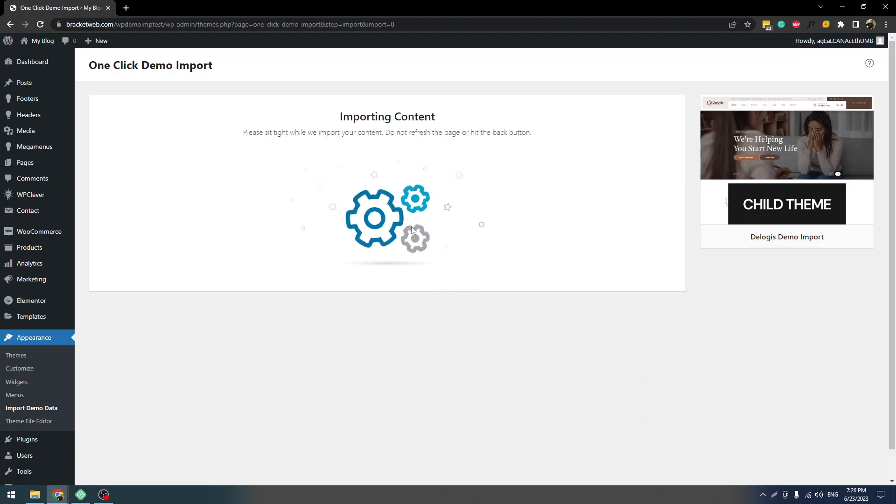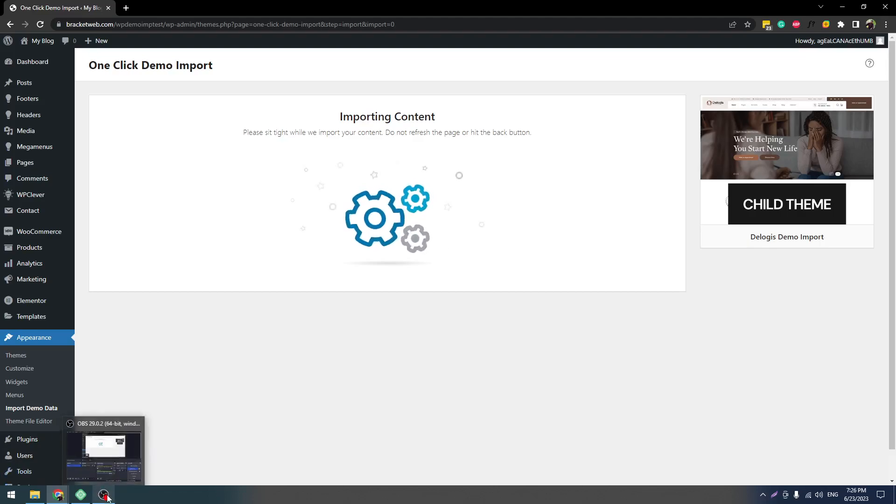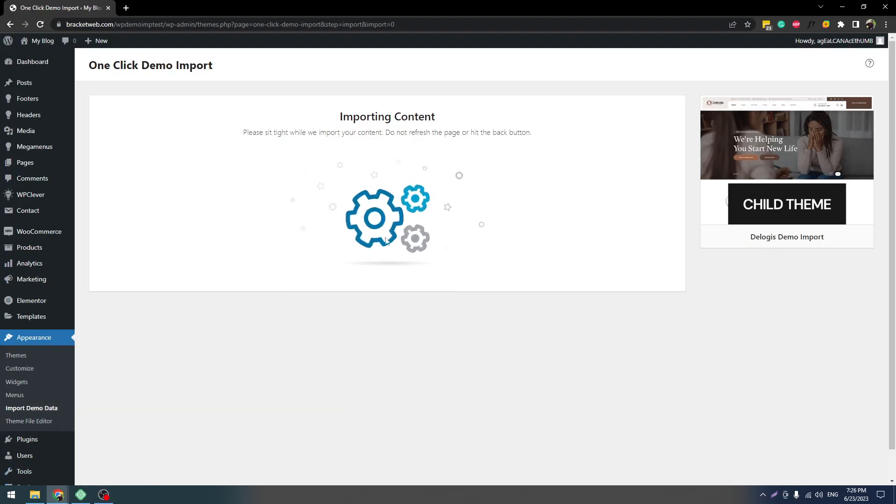So the import process has started. It will take some time, so once this is done I will come back. I'm pausing this video for a few moments. Once the success screen comes, I will come back.